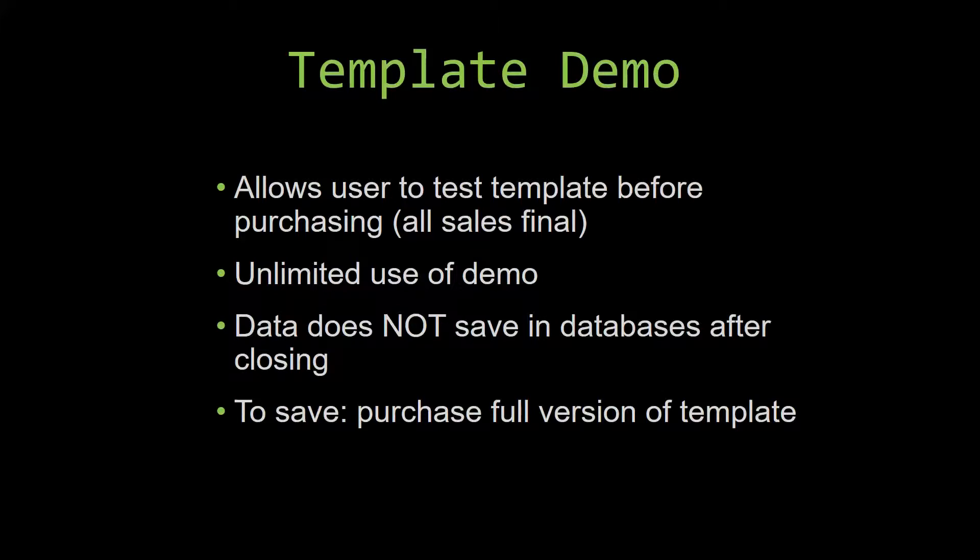This is great for customers due to the fact that all of our sales are final. Our sales are final because we give you the source code when you purchase the template, and once we give you the source code, there is really no way that you can return the code.